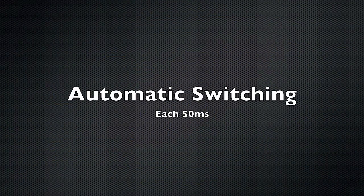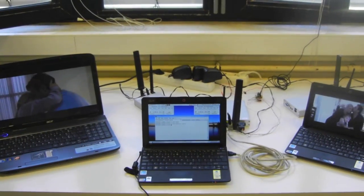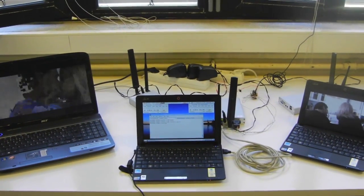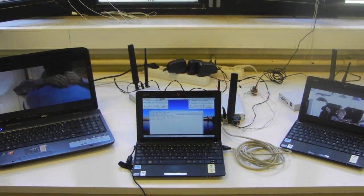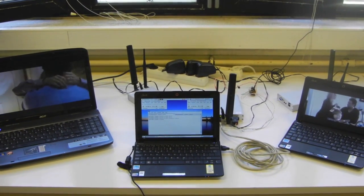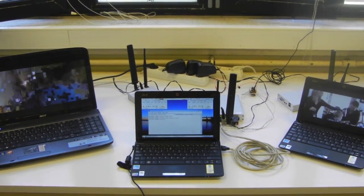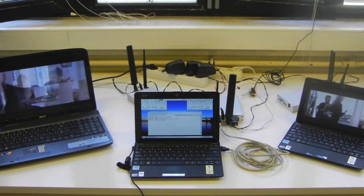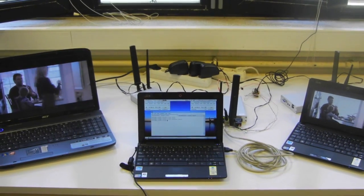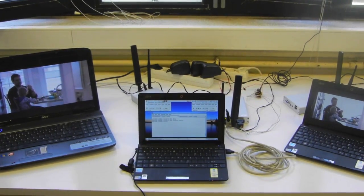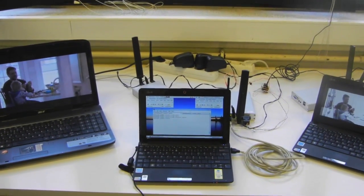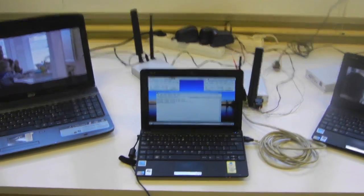Let's now watch automatic switching. We are switching channels each 50 milliseconds. As you can see, both computers are playing video.